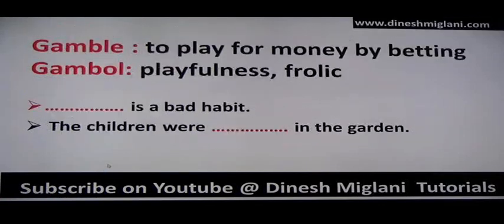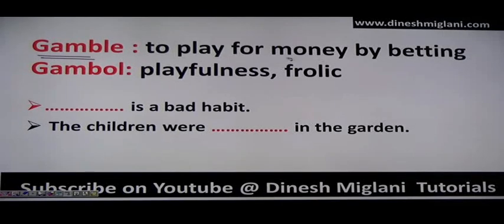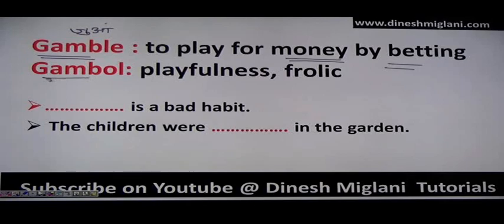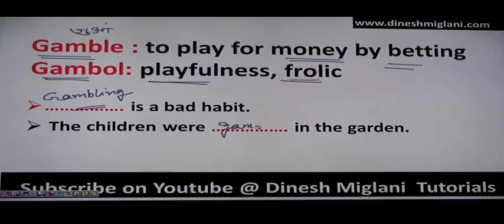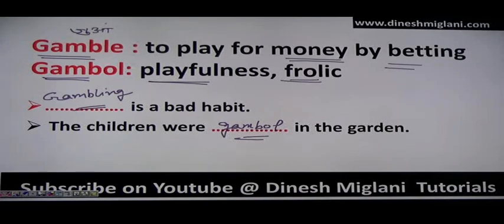Next: 'gamble' and 'gambol.' Gamble means to play for money by betting — gambling. Gambol means to be playful or frolic. Example: 'Gambling is a bad habit' — uses the betting meaning. 'The children were gambolling in the garden' — meaning the children were in a playful, frolicsome situation in the garden. Gamble is G-A-M-B-L-E and gambol is G-A-M-B-O-L.